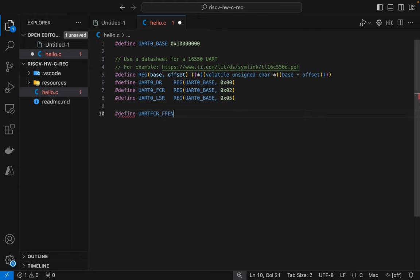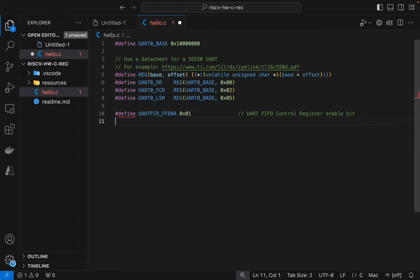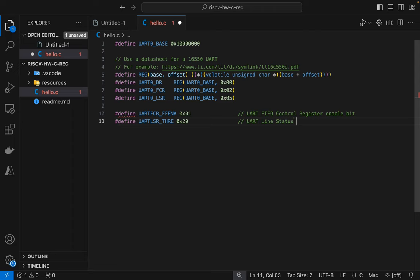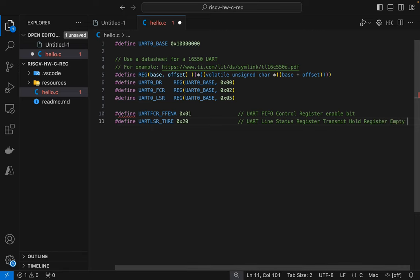We're going to need to define some bits too. Let's define the bit constants that we'll use to interrogate these registers with. This FIFO control register enabled bit is going to be needed. And we're going to also need the line status register transmit hold register empty bit.